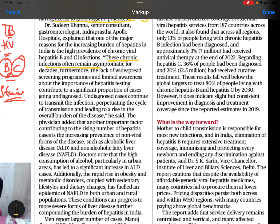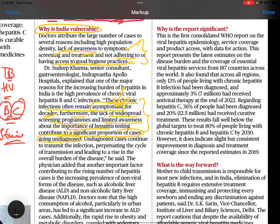These chronic infections often remain asymptomatic — people are unable to identify symptoms and unaware of their liver functioning for decades. Furthermore, lack of widespread screening programs and limited awareness about the importance of hepatitis testing means a significant proportion of cases go undiagnosed.